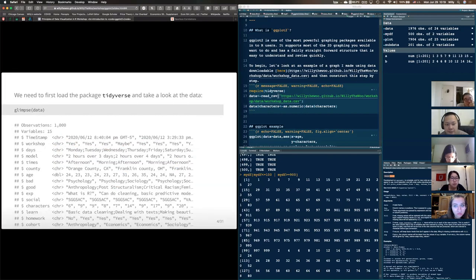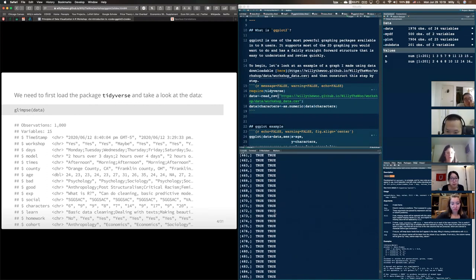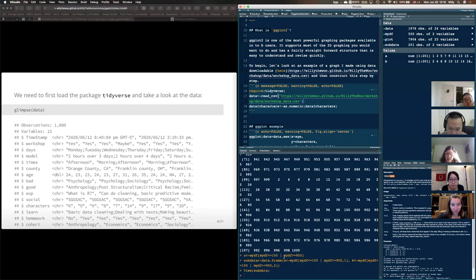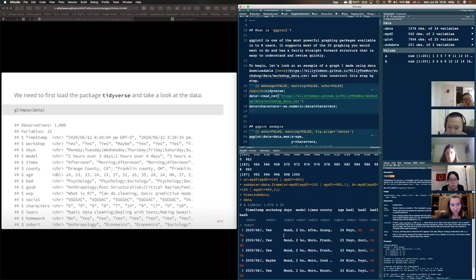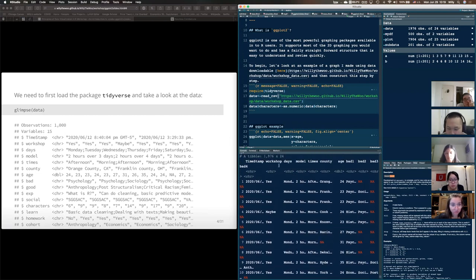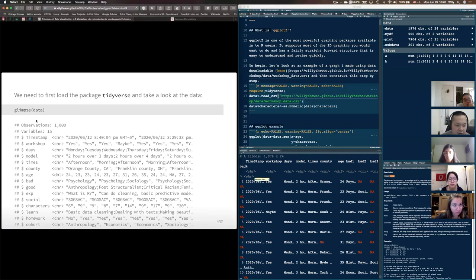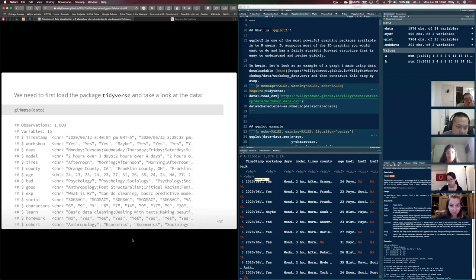First let's look at the data. In tidyverse, when you need to look at a dataset I recommend you either type the name — it'll give you a table-like view of the data frame — or use glimpse(), which shows a basic structure. You can also use str() which stands for structure, but I like glimpse better. In this data frame you'll see timestamps as characters, workshop attendance as characters, days available, models desired, times, county, and so on.